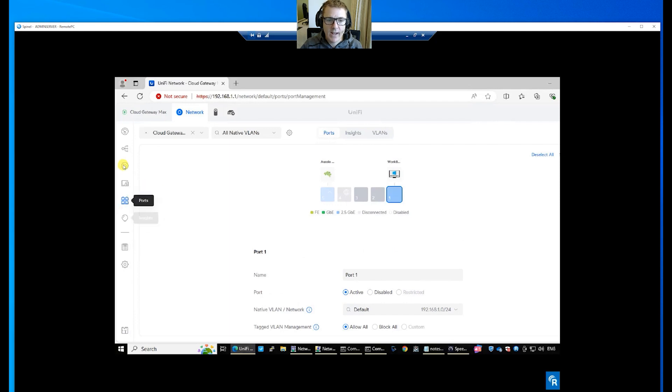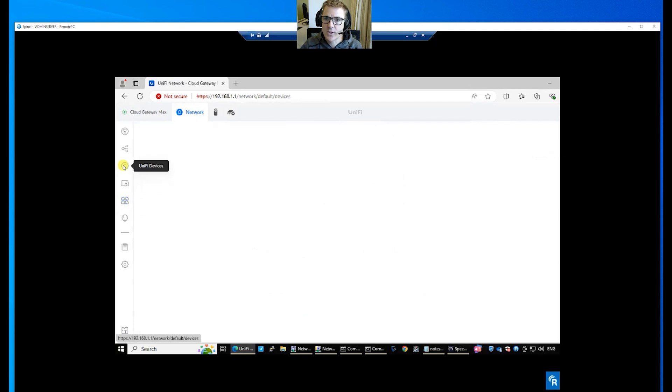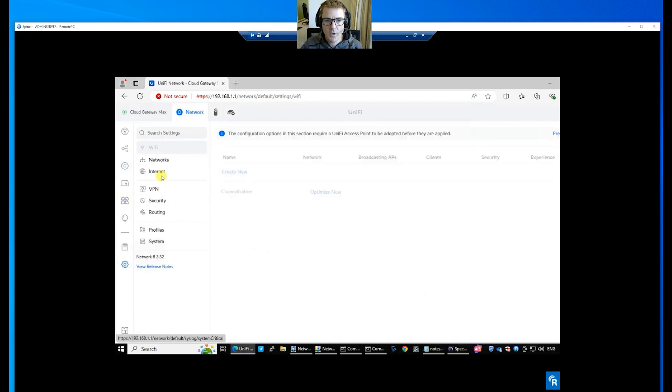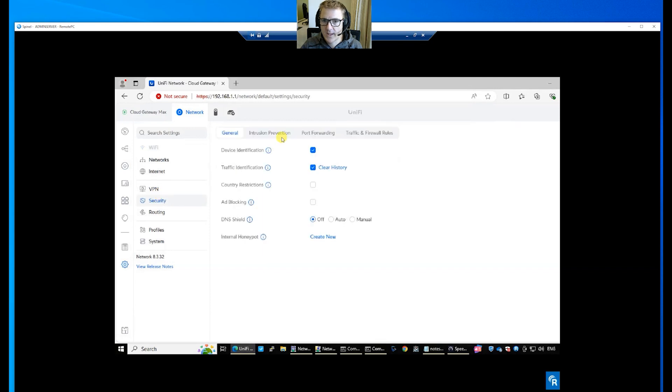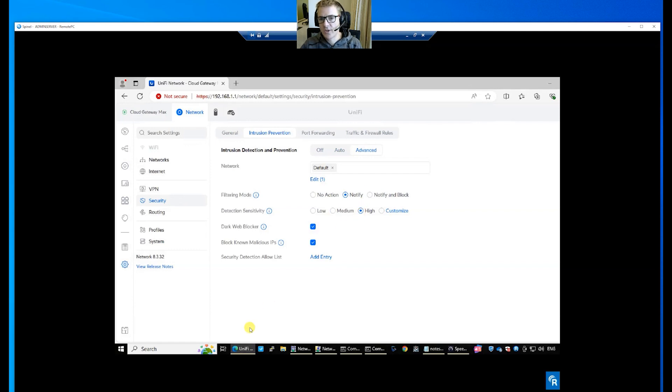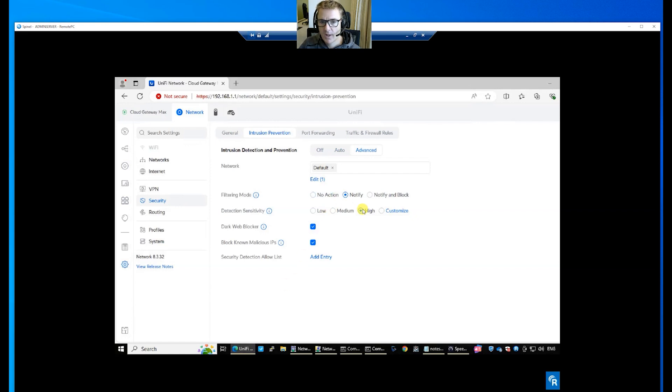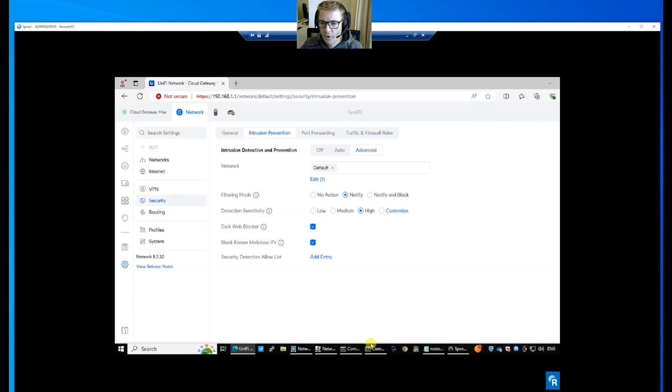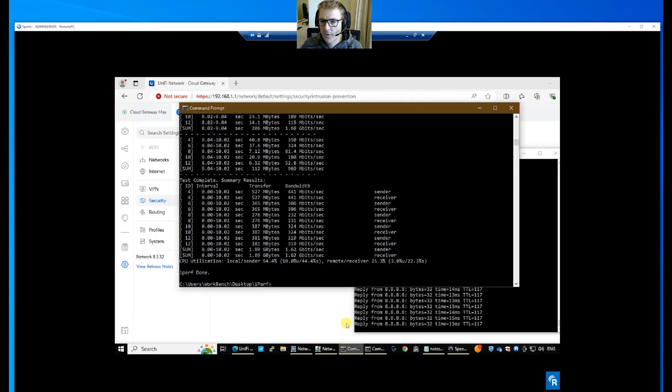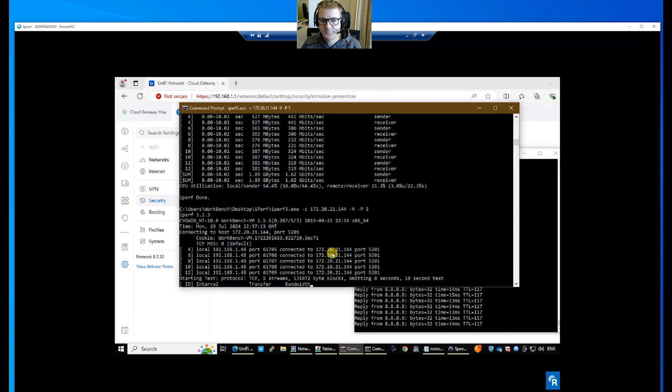So now let's head into security. So let's go to intrusion prevention. We won't go to auto. We'll go straight to advanced. We're going to hit it up onto high and we're just going to let it save those changes. So filtering mode is on as notify, high sensitivity, all of the other options are on. So we're just going to give that a moment to get that happening. We've got no problems there with our ping. So let's again run our speed test.